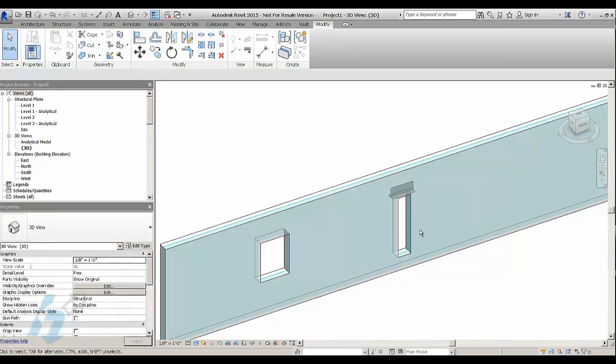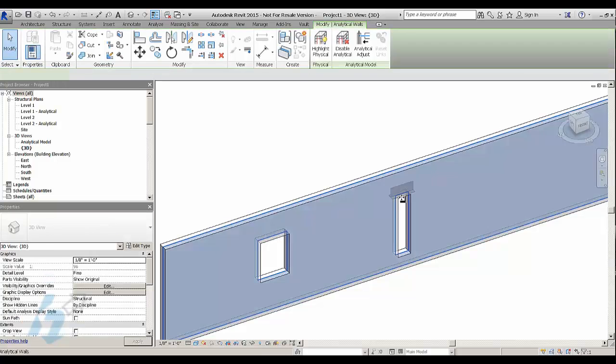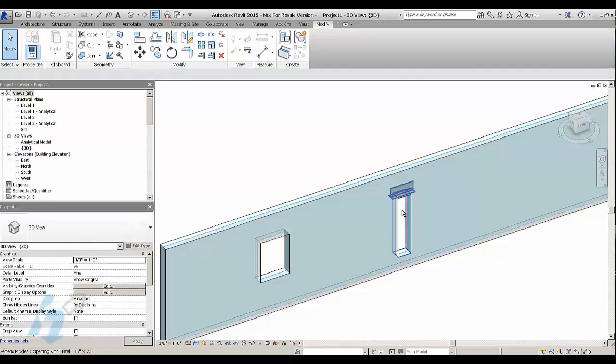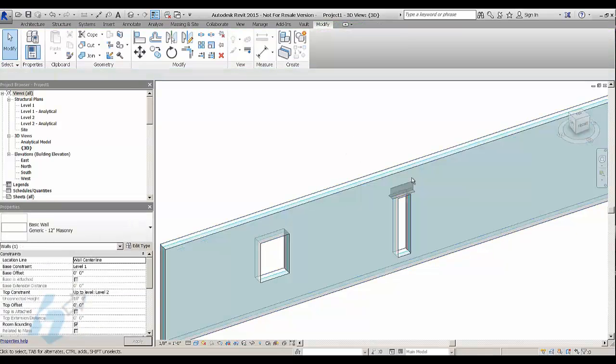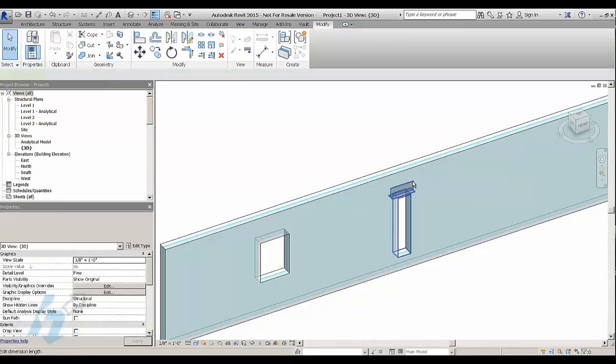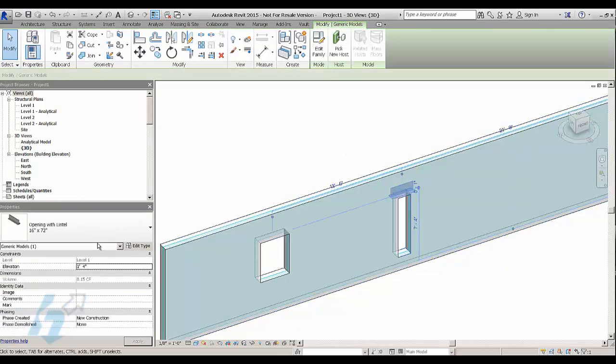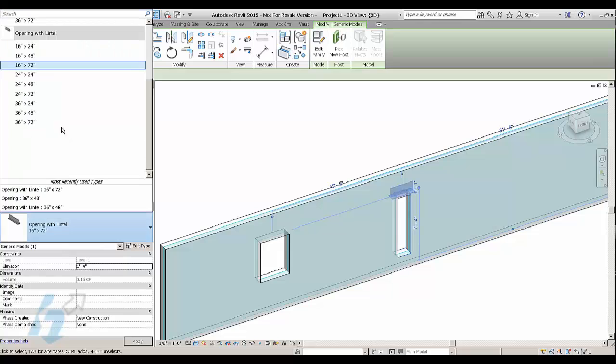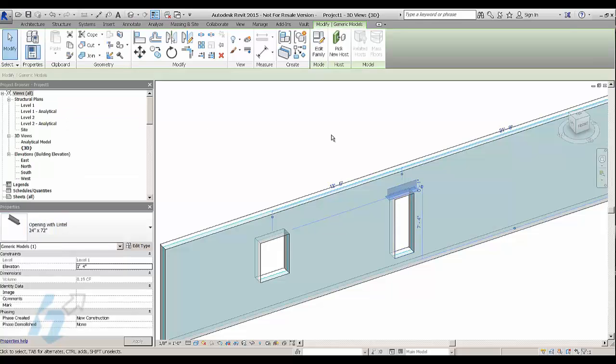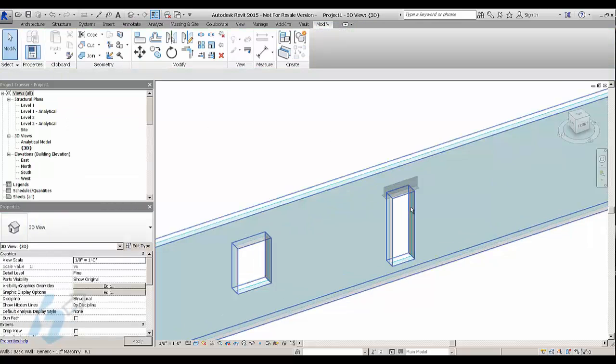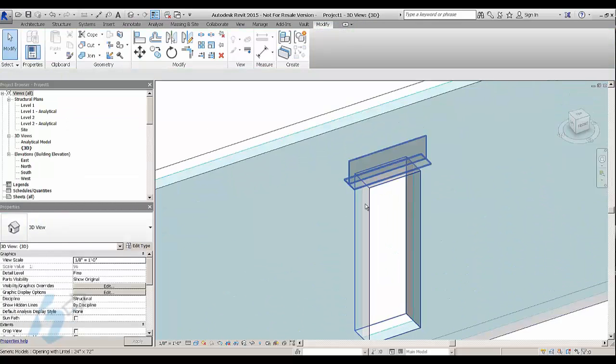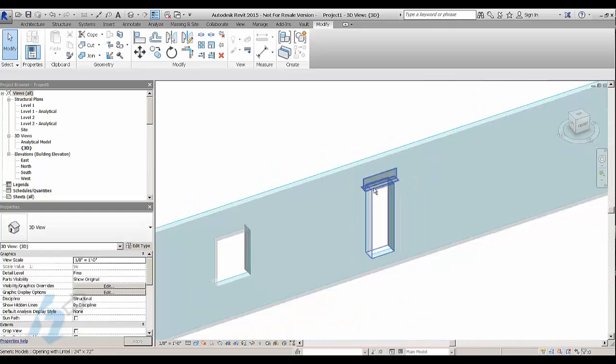So you should be able to resize the opening at any point. So for example, I'll go to a 24 and you can see that the lintel resizes automatically.